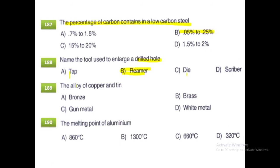The alloy of copper and tin is bronze. The melting point of aluminum is 660 degrees Celsius.